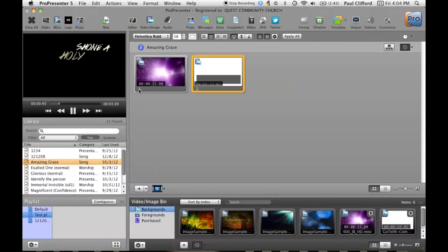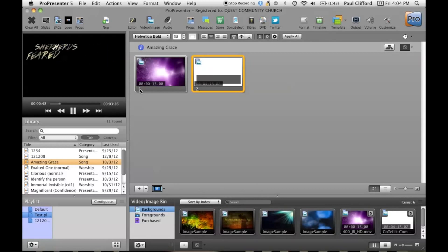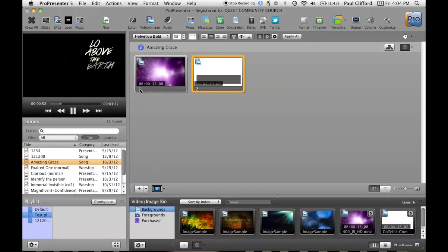And I used to do that in Final Cut Pro. I'd spend some time and then I'd render it all out and it would take a while. Let me show you how to do that faster.